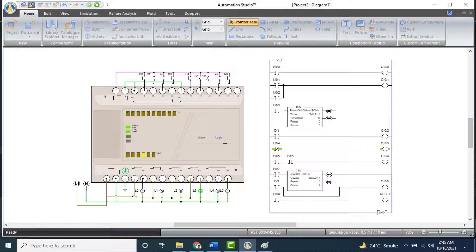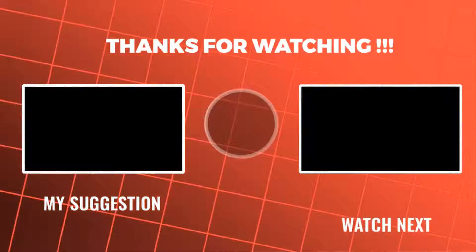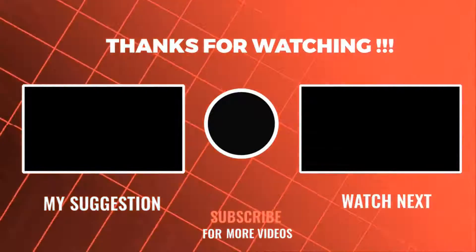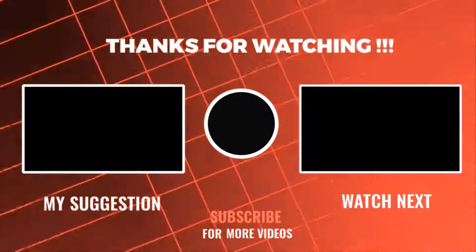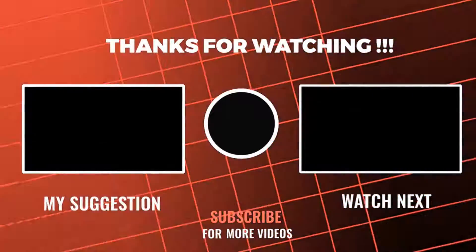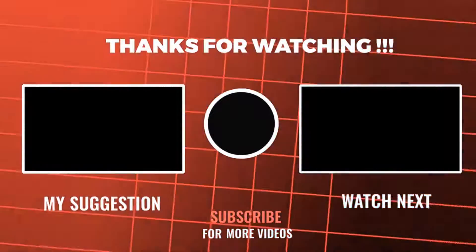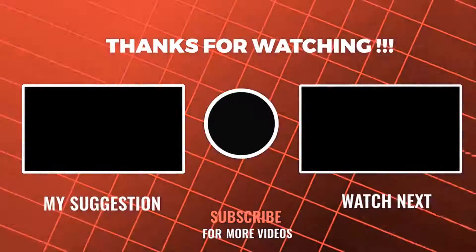I hope you understood the function of the PLC very well. The project file for this circuit is also available to download in the description. If you have any questions, ask in the comment section. Thanks for watching — if you haven't subscribed to my channel, please subscribe and press the bell icon to get notifications of my new videos. Goodbye.